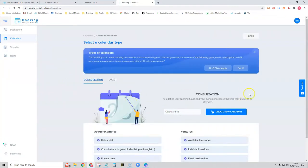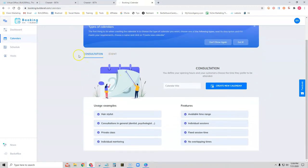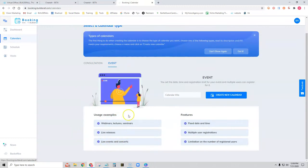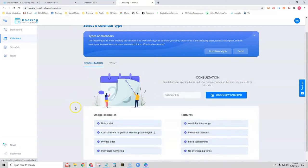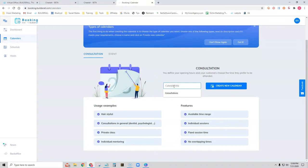Now let's create a new calendar. You have two types of calendars: consultations or events. A consultation would be for a hairstylist, dentist, psychologist, private classes, or individual mentoring. Examples of events would be webinars, lectures, seminars, live releases, or concerts. Since we're using a beauty salon as an example, let's go ahead and choose Consultation. We'll call this Hair Appointments and create the new calendar.